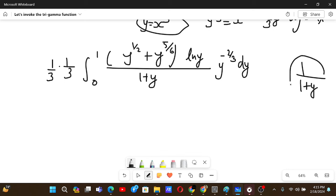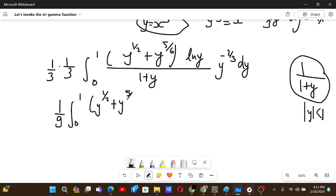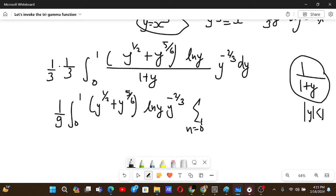We can use the geometric series for the 1/(1+y) expression because y goes from 0 to 1, so the modulus of y is less than 1. So we have (1/9) times the integral from 0 to 1 of (y to the power 1/2 plus y to the power 5/6) times ln y, times y to the power −2/3, times the sum from n equals 0 to infinity of (−y)^n, dy. The first term is 1 and the ratio is −y.